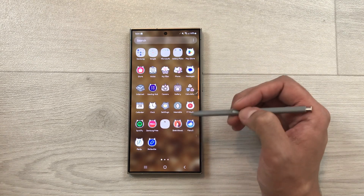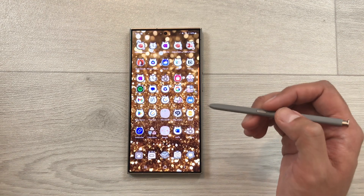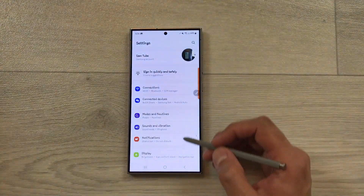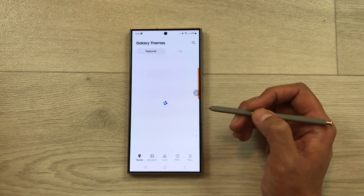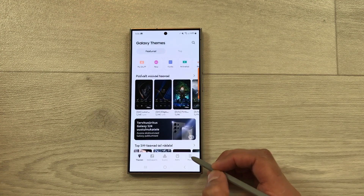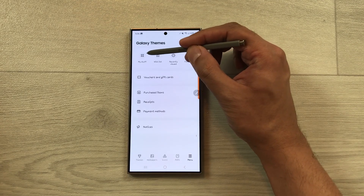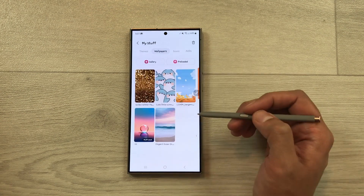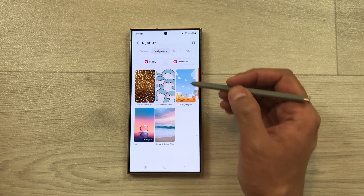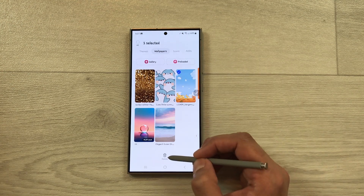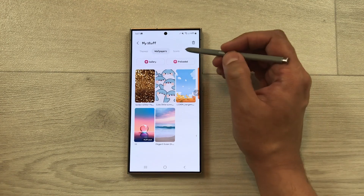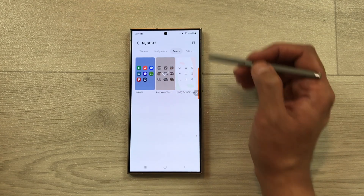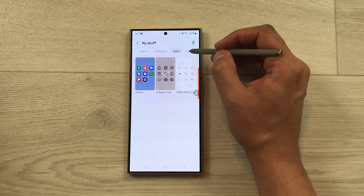The next tip is how to access all your downloaded wallpapers, icon styles, AODs, and font styles. Go to Settings, select Themes, then at the bottom select Menu, then My Stuff. Here you can see Wallpapers — it shows all your downloaded wallpapers. To delete one, press and hold it and tap Delete. You can also go to Icons to see all downloaded icons, and there's an AODs section as well.